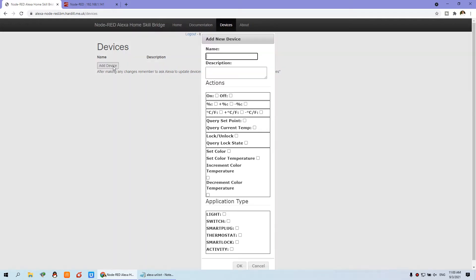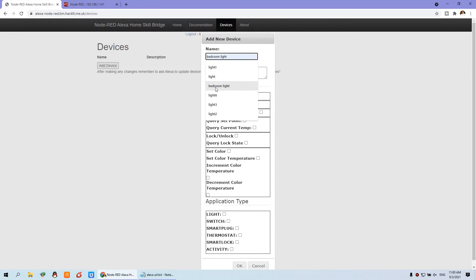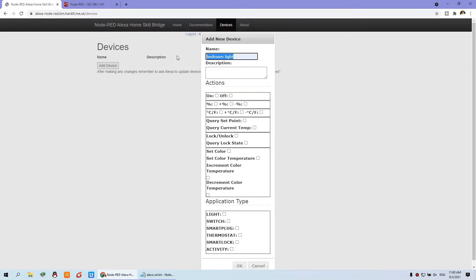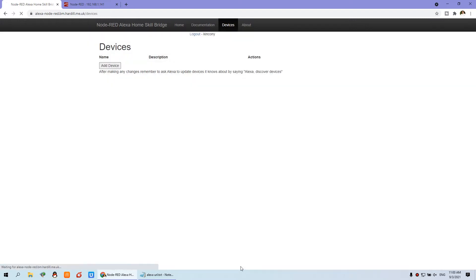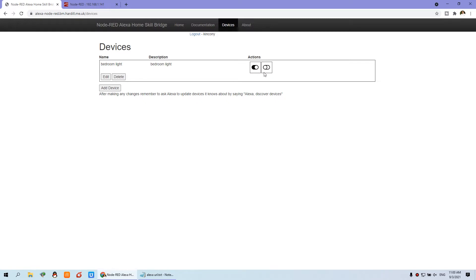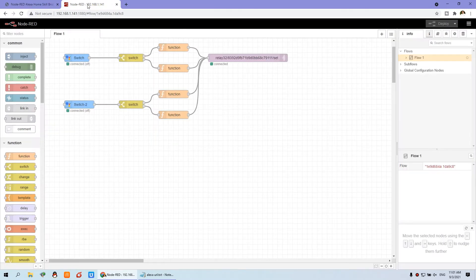So we can add the device. For the name, we can choose 'bedroom light' — just according to your needs. This action will be on and off because this is a switch; we can turn the relay on and turn the relay off, just like a light. The application type — we can choose 'switch' and press OK. Then you will see this icon — this is the icon action for the bedroom light. This account is for the Amazon Alexa Home Skill Bridge, and we will update the state from Node-RED so that we can use Amazon Alexa to voice control the relay output.